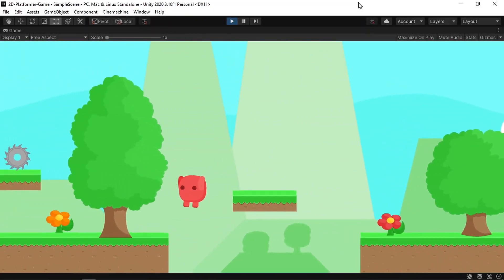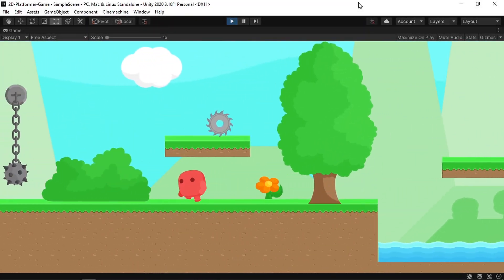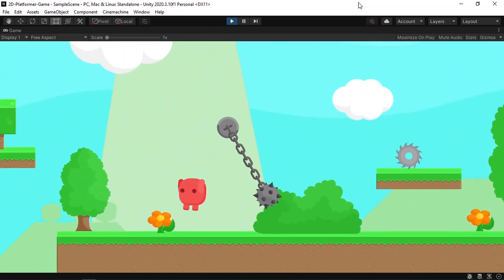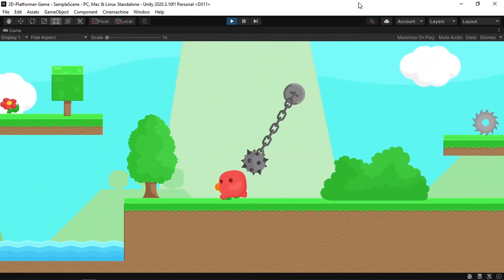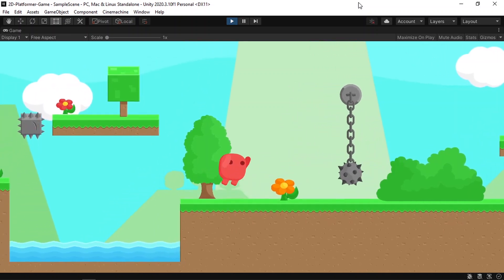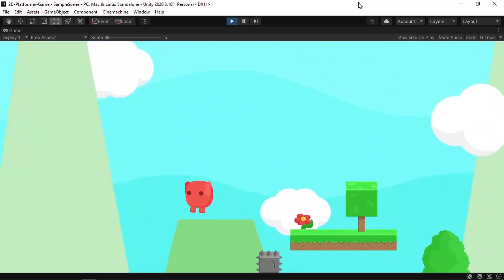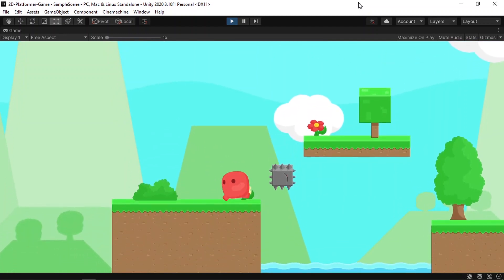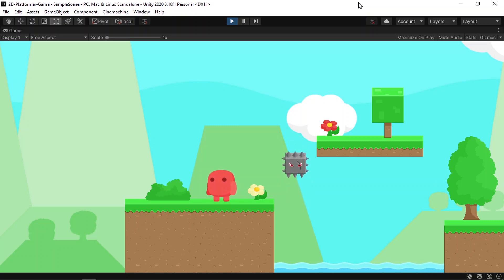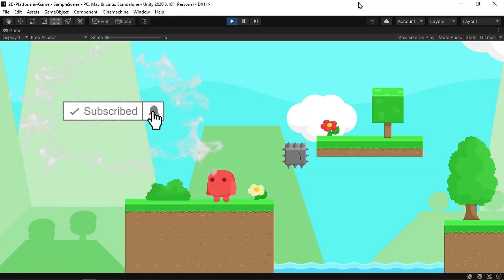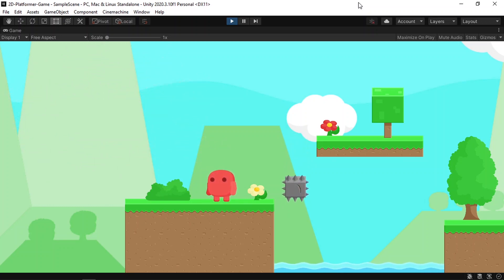Hi everyone and welcome back to my YouTube channel. In this part of the series we are going to add the game over screen. For now, when we collide with obstacles nothing is happening, so we are going to check for collision and then display a game over screen so that we can replay the game. If you didn't watch my previous videos go check them out — we are making a 2D platformer game for beginners. Make sure to hit the subscribe button and the notifications bell so you don't miss my next videos.